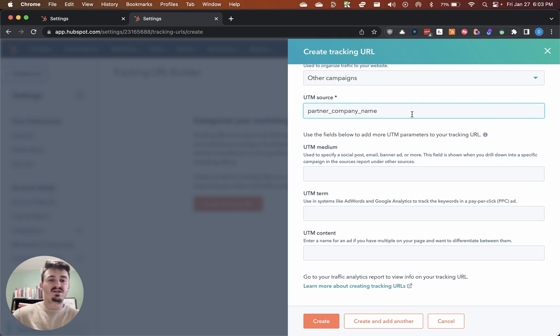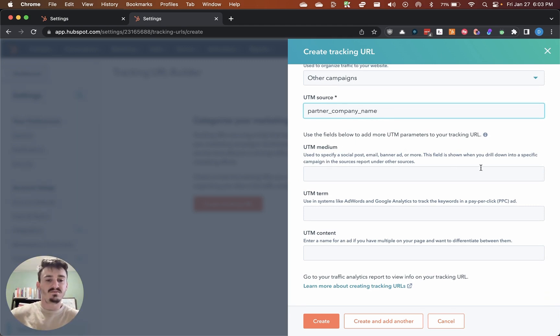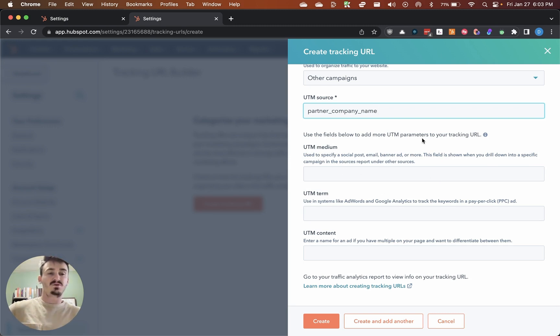For the individual's name, I would recommend using the UTM medium field, or the UTM medium parameter.